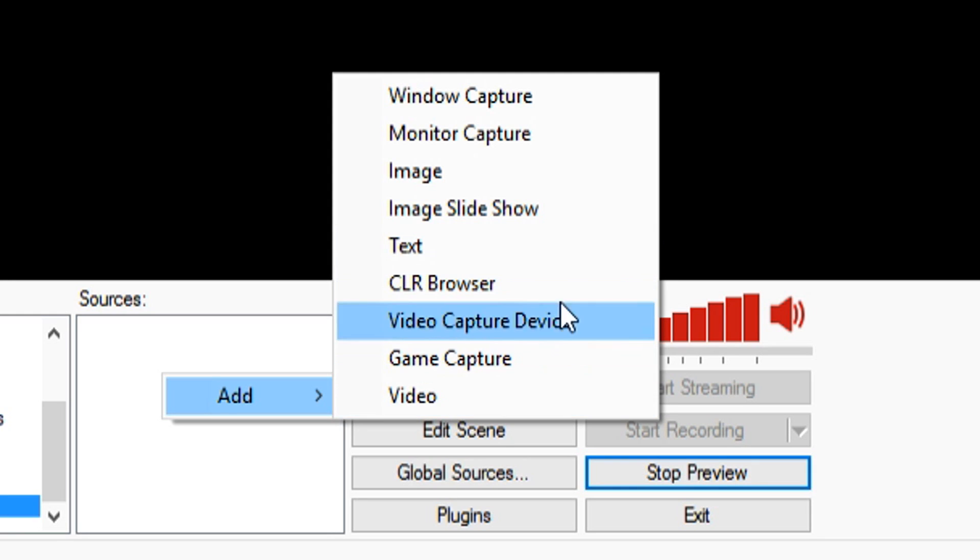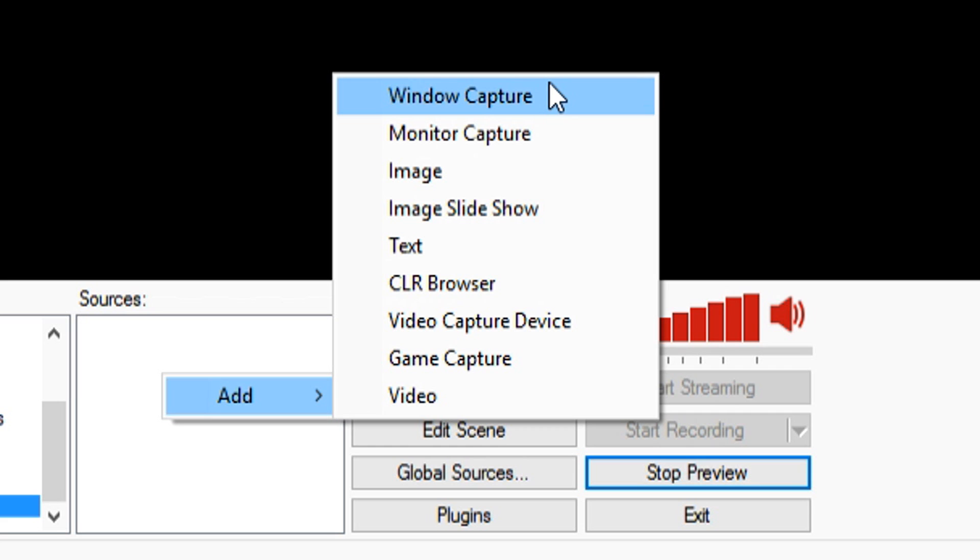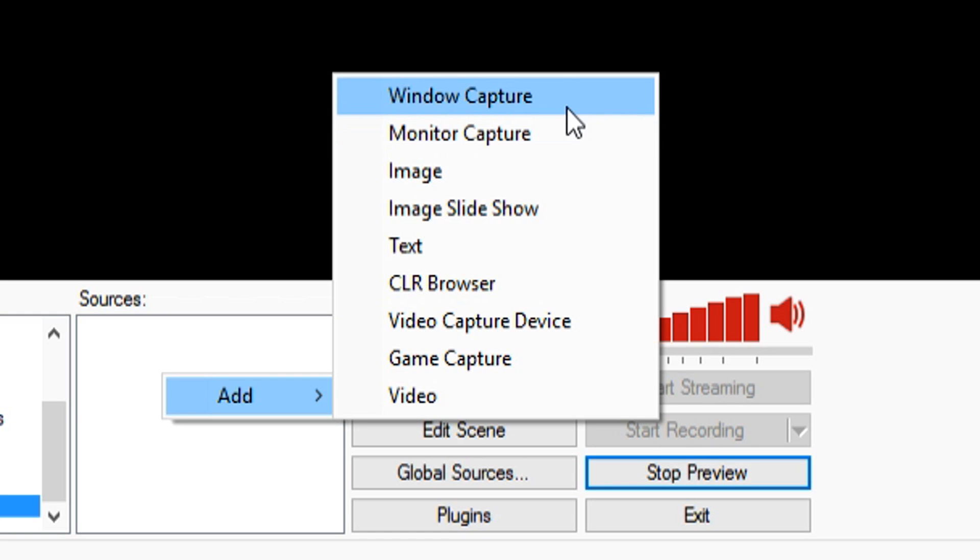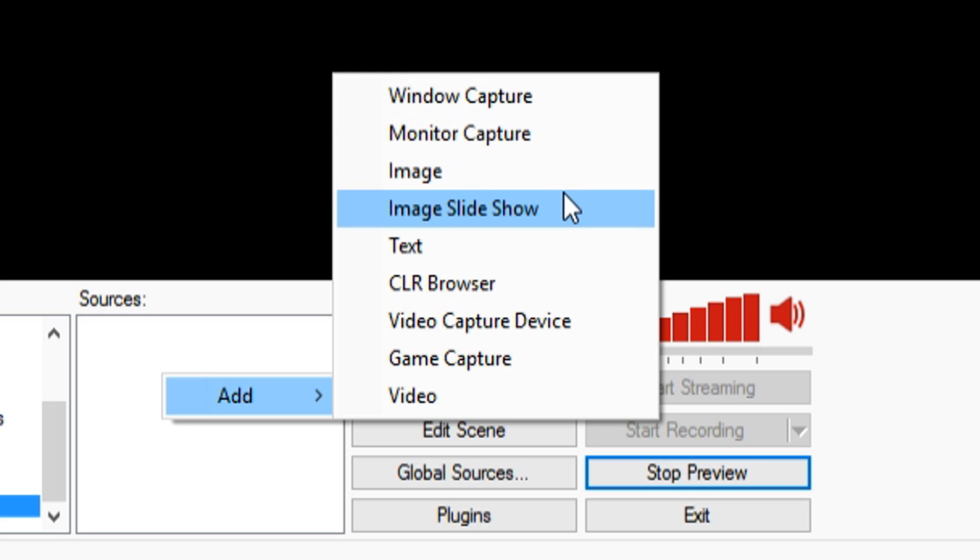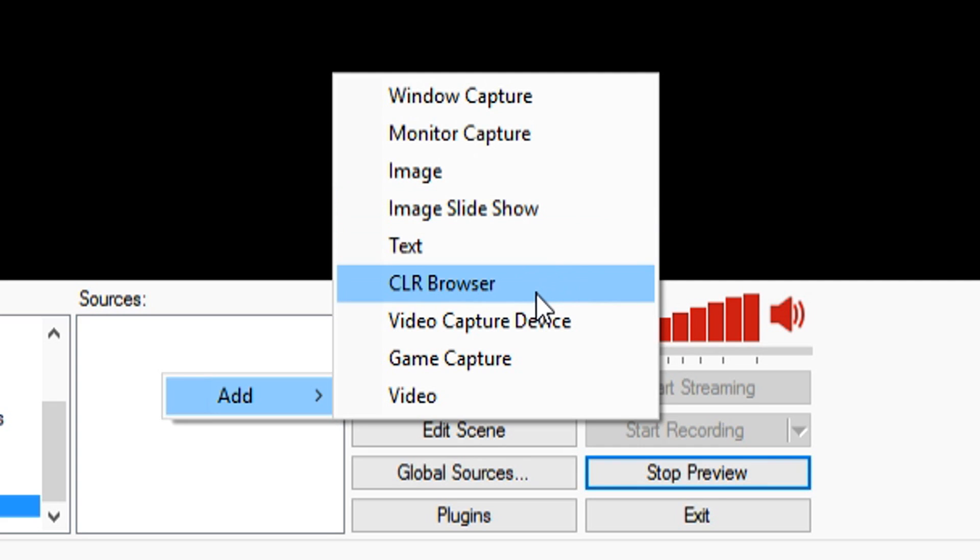I'm just gonna show you guys how to create scenes and sources. I showed you how to create a scene and now it's really simple. You just want to right-click, click on add. Let's say you want to have a window capture, just click on this, configure everything and then you have your screen. If you want to have monitor capture, it's gonna capture the entire monitor. An image is a regular picture, image slideshow you can do all that.